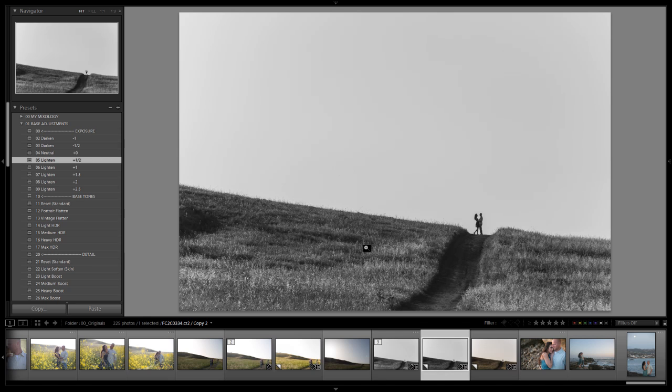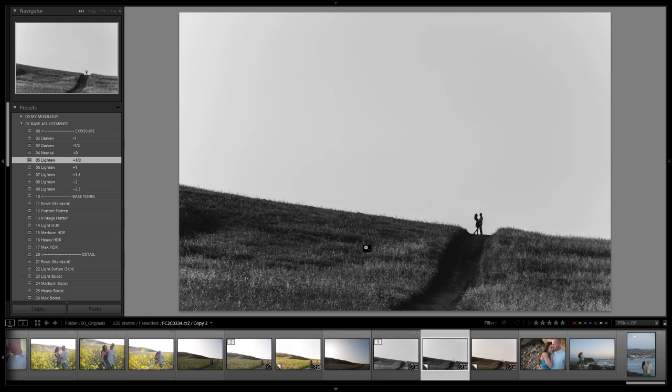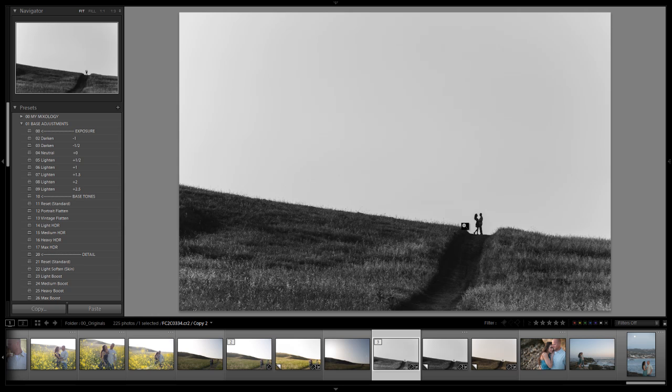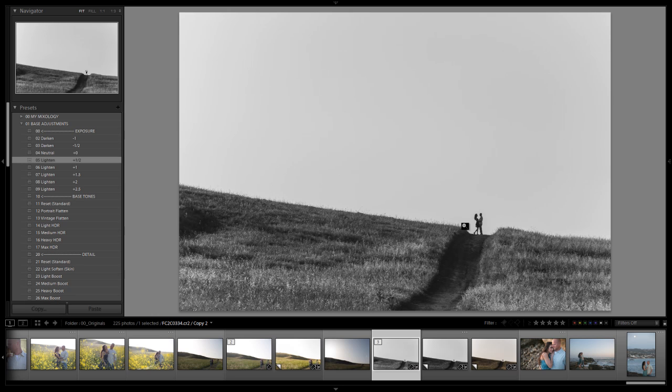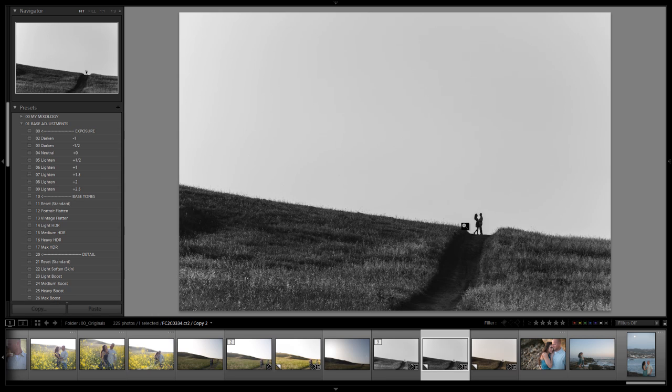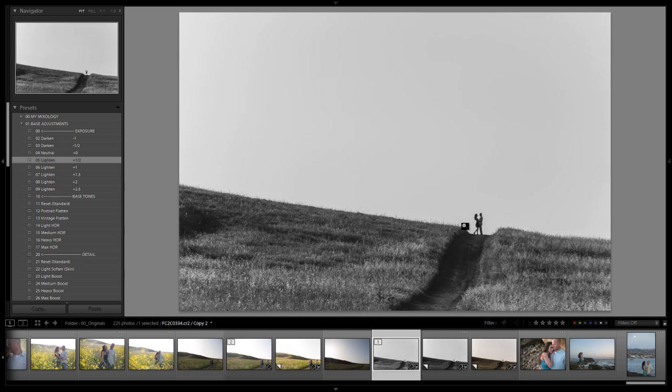That may be something that you want or don't want. I think in the case of this image it probably looks better with the darker shadows in the field, but it's really up to you. That gives you a good idea of how much more it lifts out the tones when compared to the standard black and white.